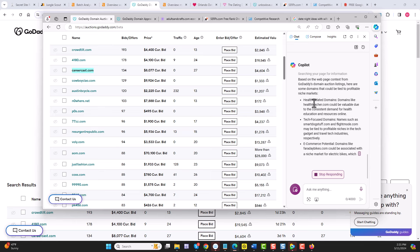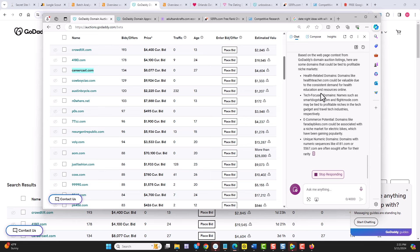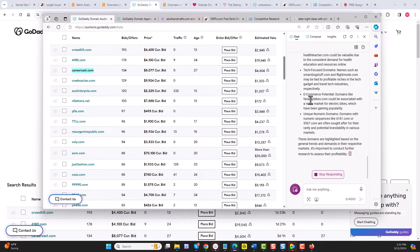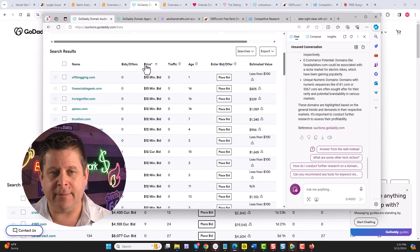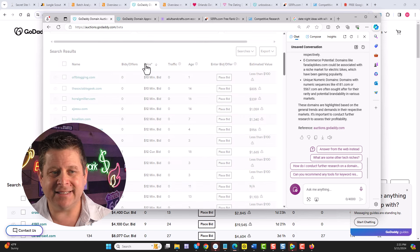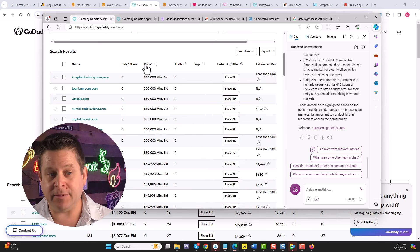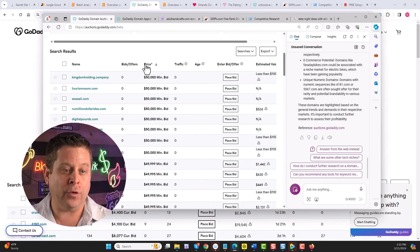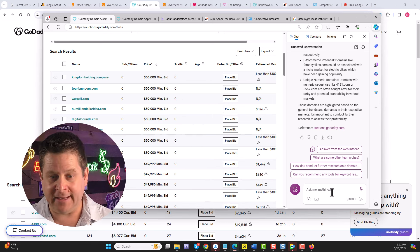And we'll just click answer from this page instead, and it's actually going to use this page instead of the web. And we could see here it's got health domains, tech domains, e-commerce potential, and on and on we go.